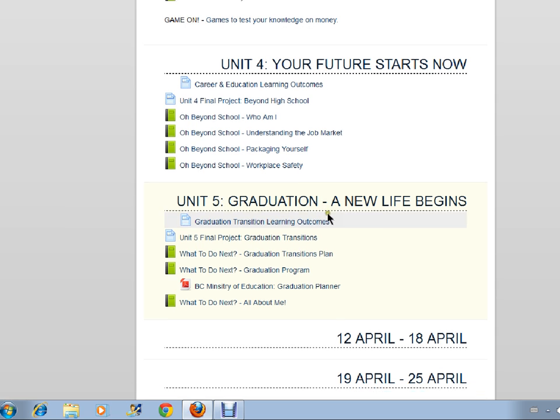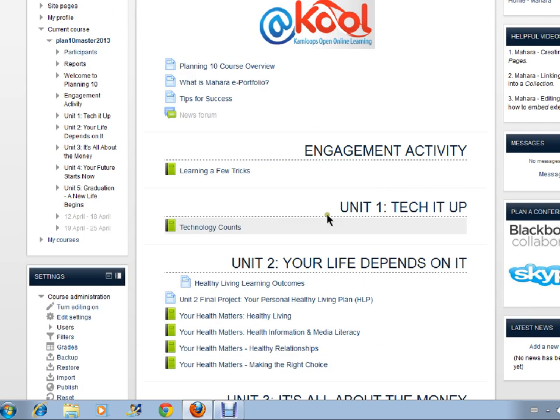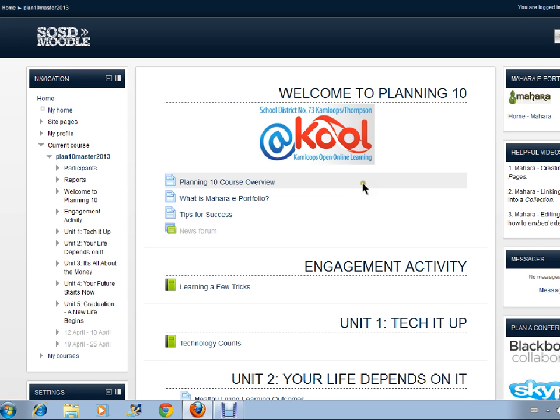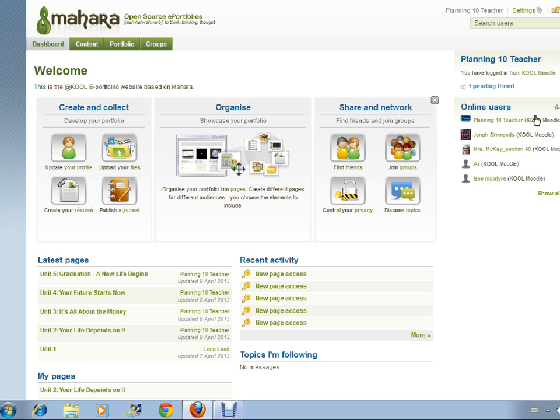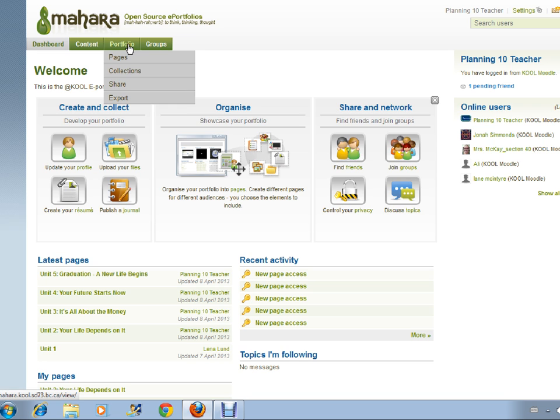What we need to do now is to go to your ePortfolio. So click on Mahara. And as you can see on your dashboard, right on the top left hand side there is a tab that says portfolio. If you just drag your mouse over to that, a drop down menu appears. Click pages.